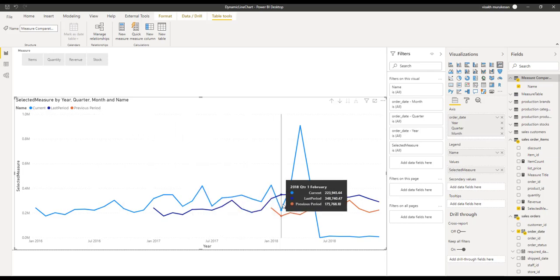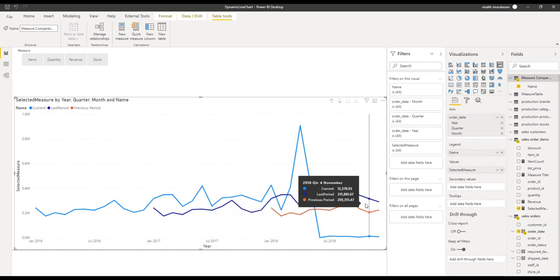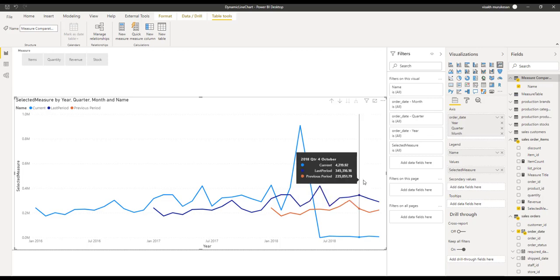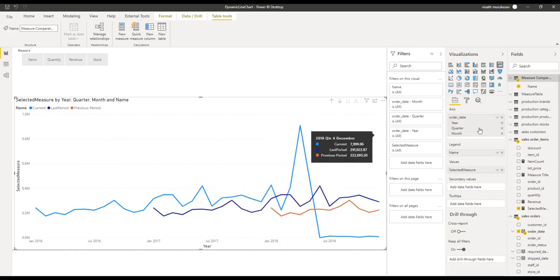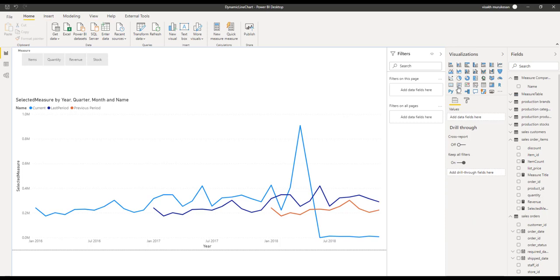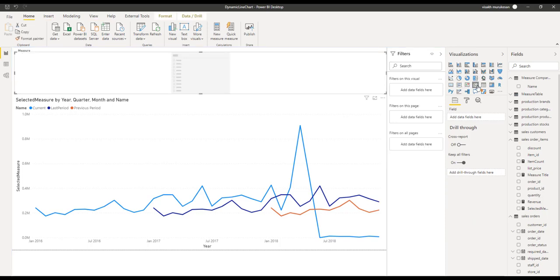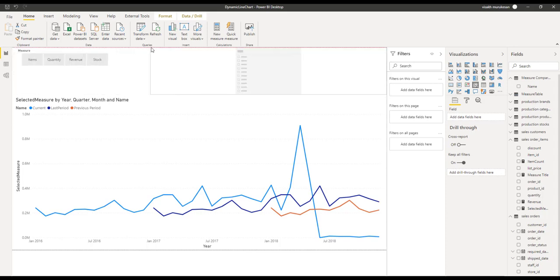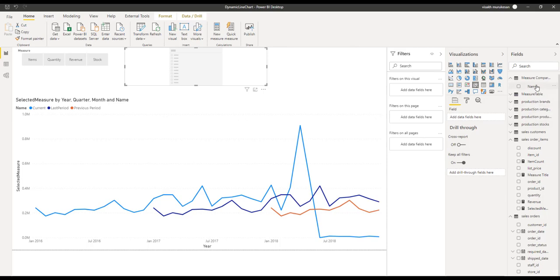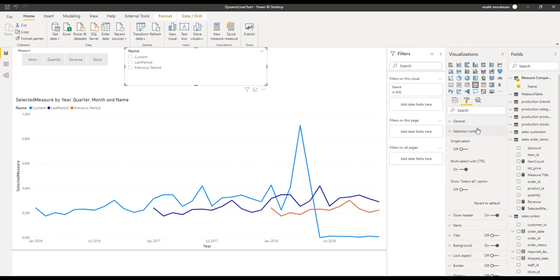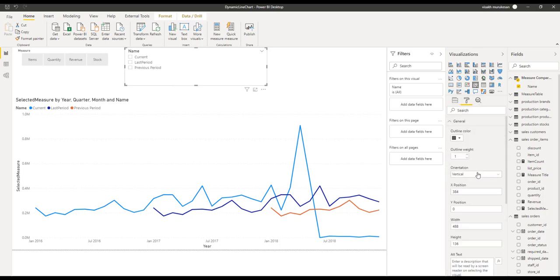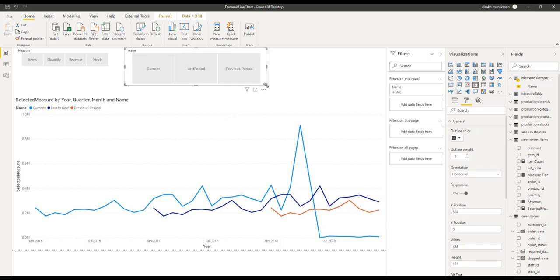This provides us the comparator facility. Now we need to add one more slicer to enable the user to select which of these lines they want to see along with the current line. Click on a slicer visual, and inside the slicer, select the value from the measure comparator table. Making it horizontal will look a bit more appealing. The slicers are now ready and the graph is also ready.